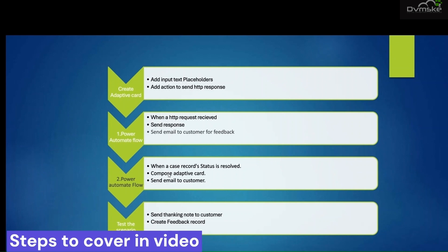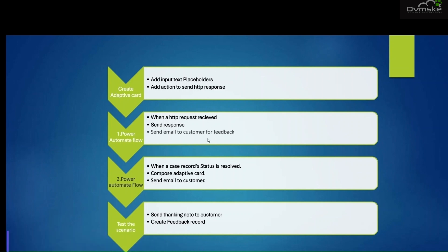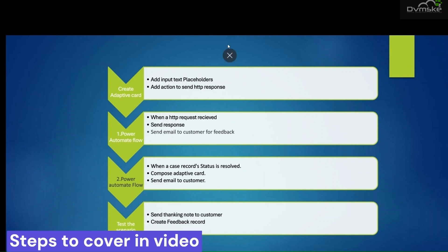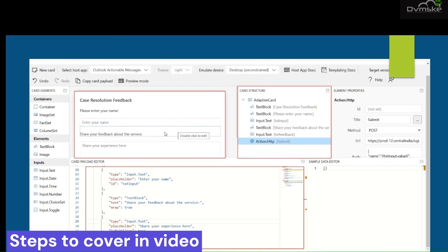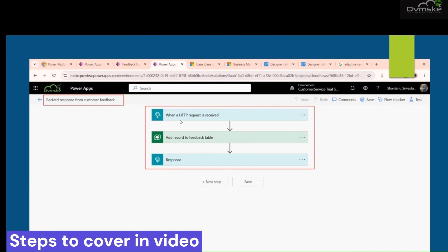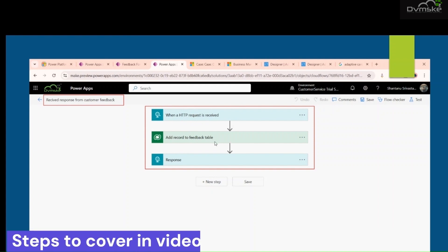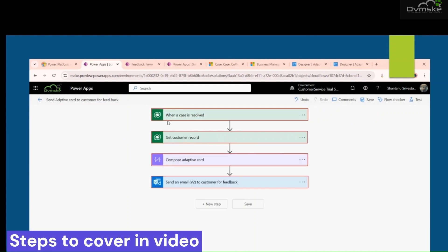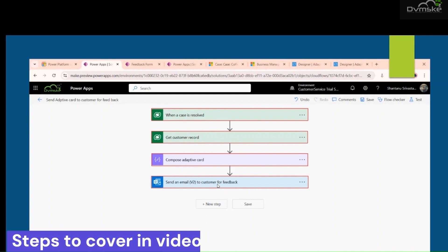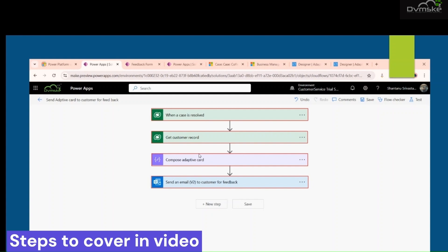In the second flow we will use a Compose action where we add our adaptive card, and then in the Send action we will send that adaptive card to the customer. We will configure that, and in the last step we will test our setup. This is the overview: the first Power Automate flow uses 'When an HTTP request is received,' creates the feedback record, and sends the response back. The second flow triggers when a case is resolved, gets the customer record, uses Compose to add the adaptive card, and sends the email.